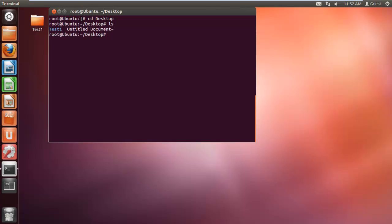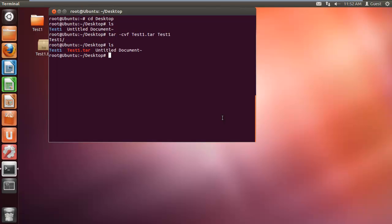Now let's type in the command tar space dash cvf space test1 dot tar space, followed by the name of the folder, which in this case is test1, and hit enter. Now when we list the directories again, you can see the tar file that we have just created. It appears in red color in the terminal.